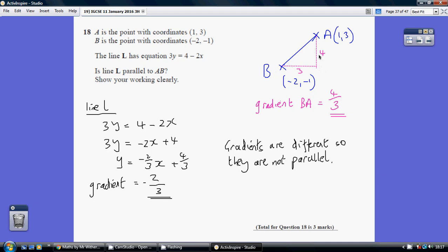Looking at the y coordinates, which go from minus 1 all the way up to 3 — that's a length of 4. And the x coordinates going between minus 2 and plus 1 — that's a length of 3. So the gradient of that slope is 4 over 3, or 4 thirds. Clearly 4 thirds is not the same thing as minus 2 thirds. The gradients are different, so they are not parallel.